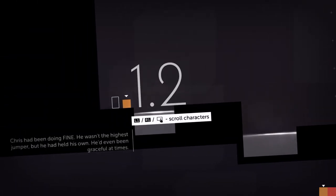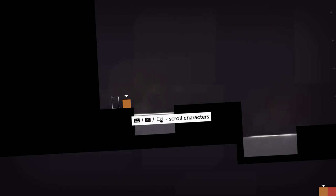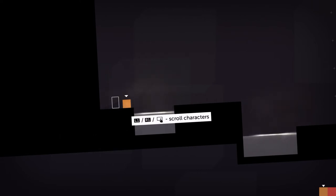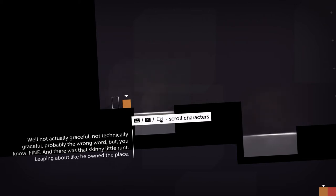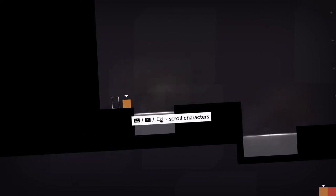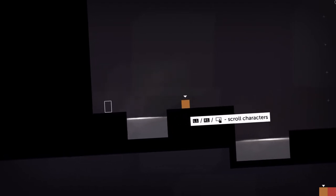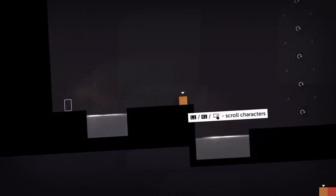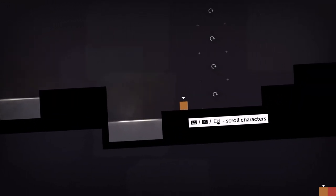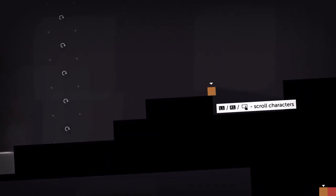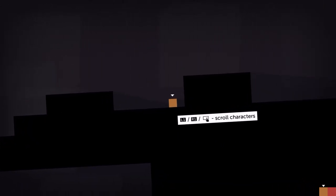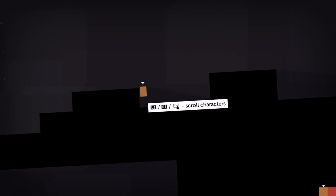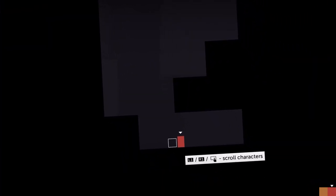Chris had been doing fine. He wasn't the highest jumper but he'd held his own. He'd even been graceful at times. Not technically graceful, that's probably the wrong word, but you know, fine. What was that skinny little runt leaping about like he owned the place? Looks like he might need the help of someone. Chris! Thomas, help!